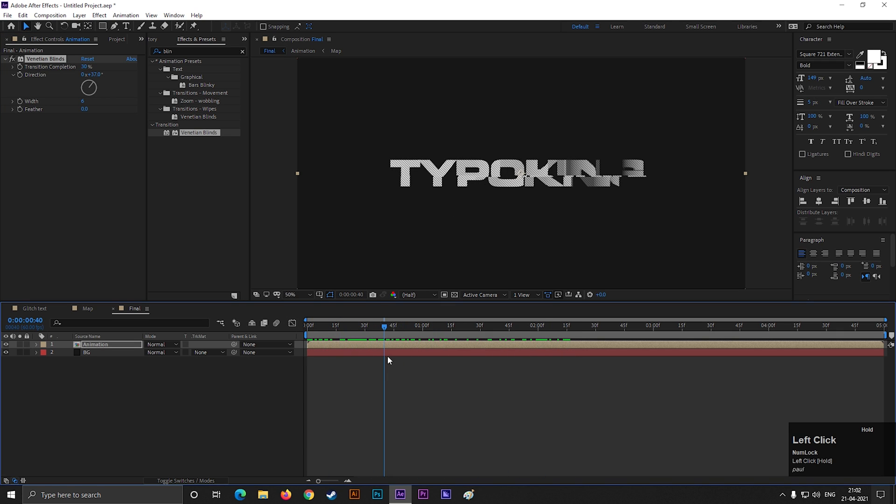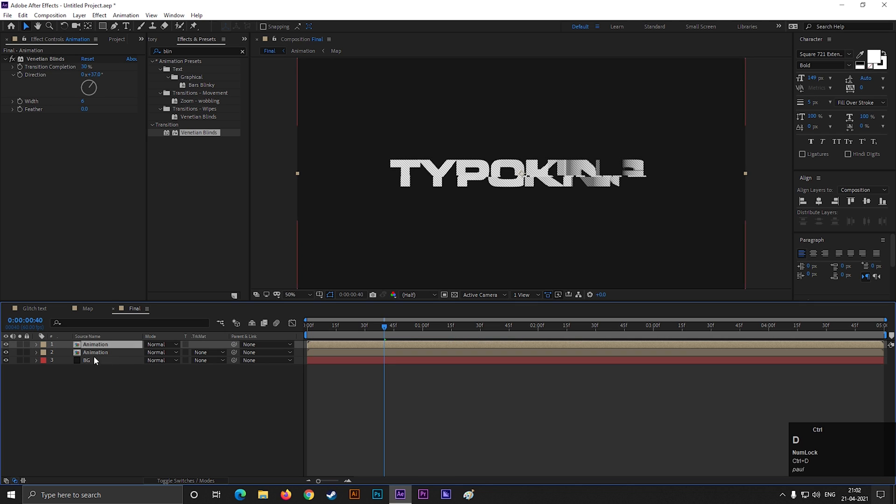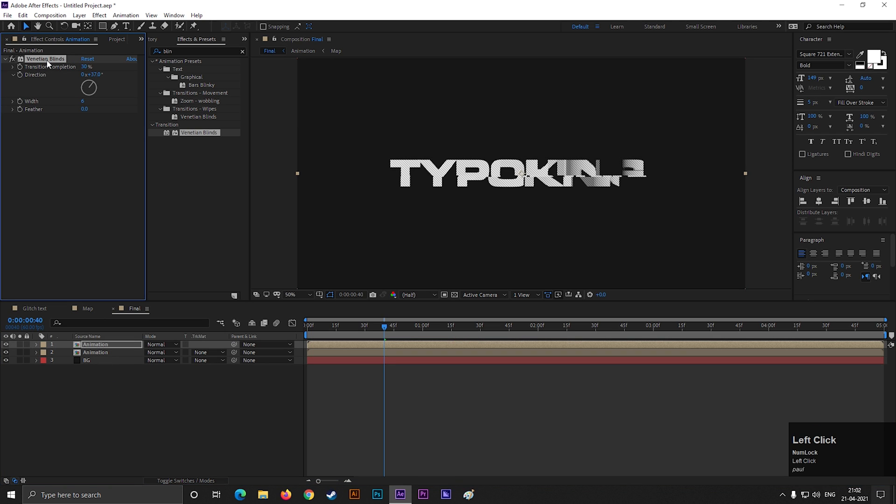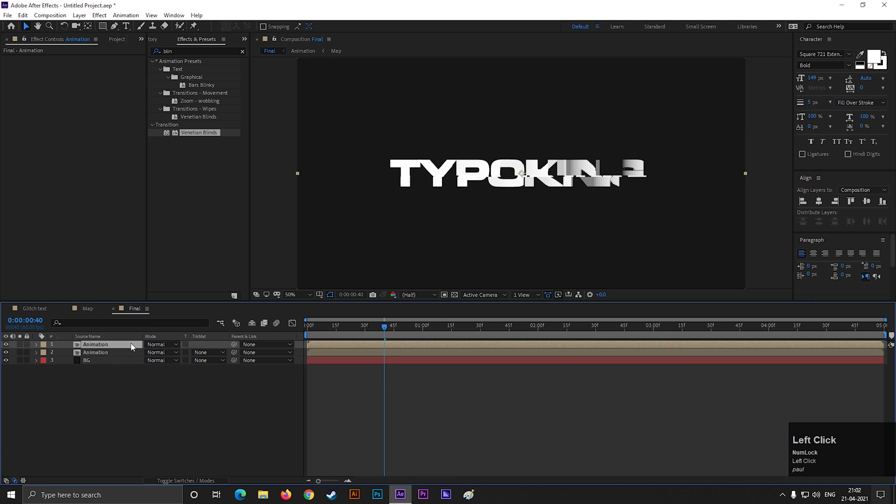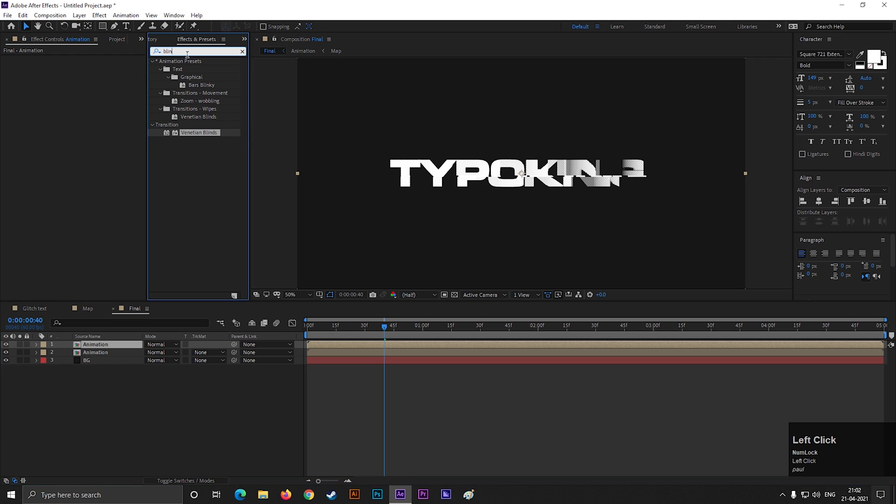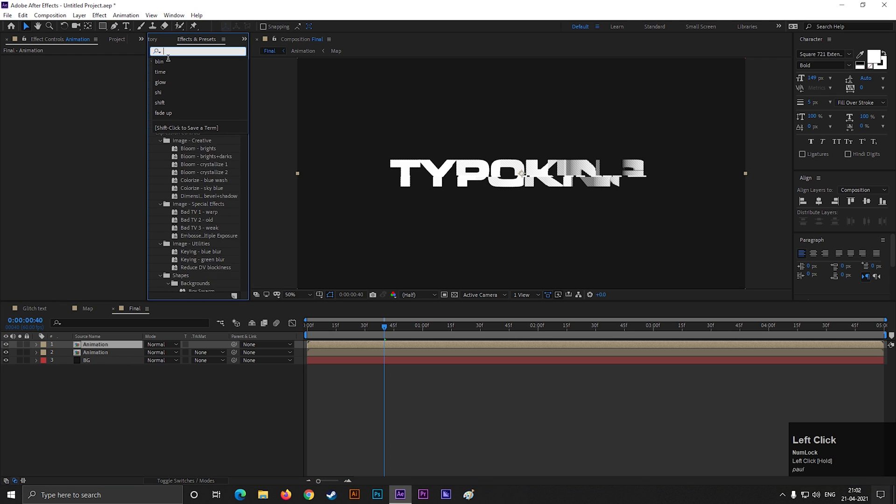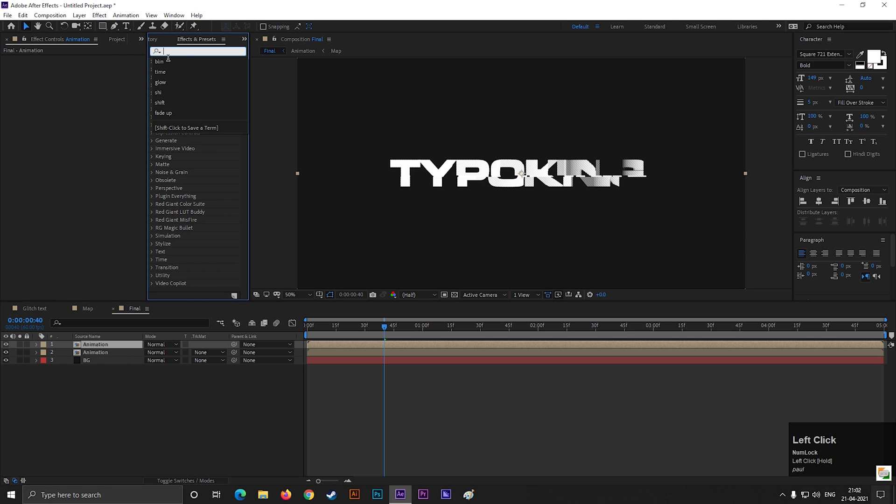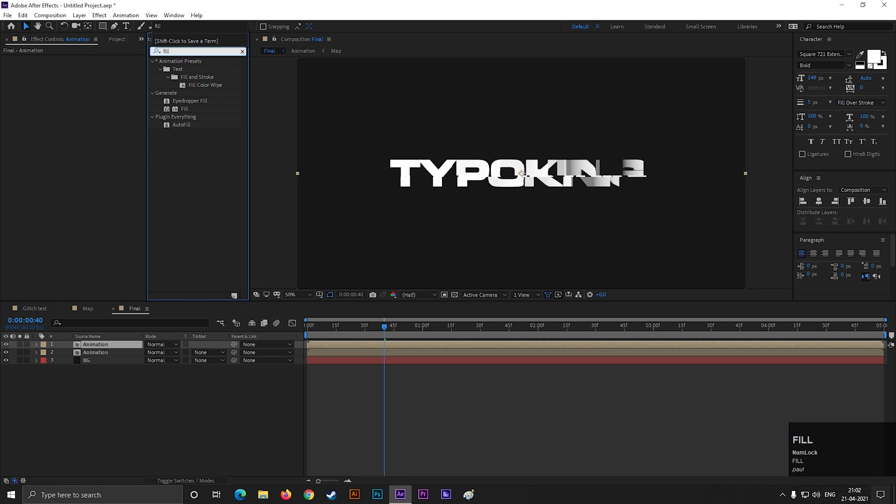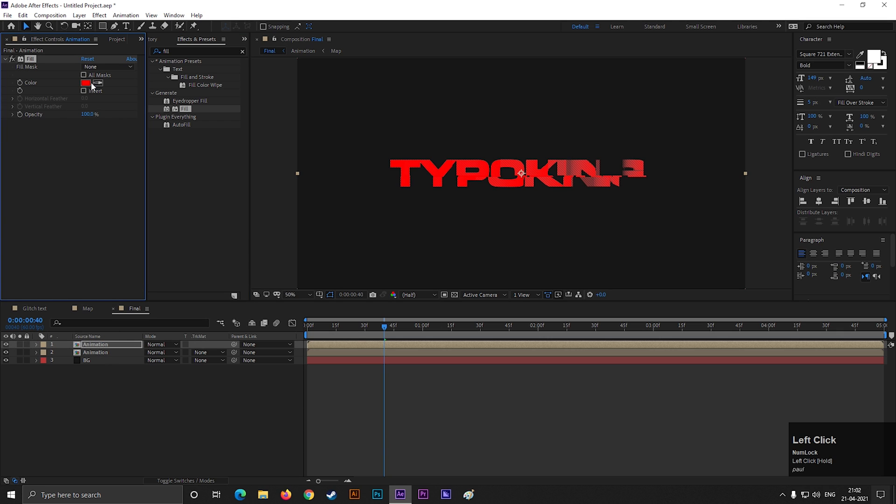Select the layer and press CTRL plus D to make duplicate of this layer. Delete this effect from here and search for fill effect. Apply it on the layer and change the color you like.